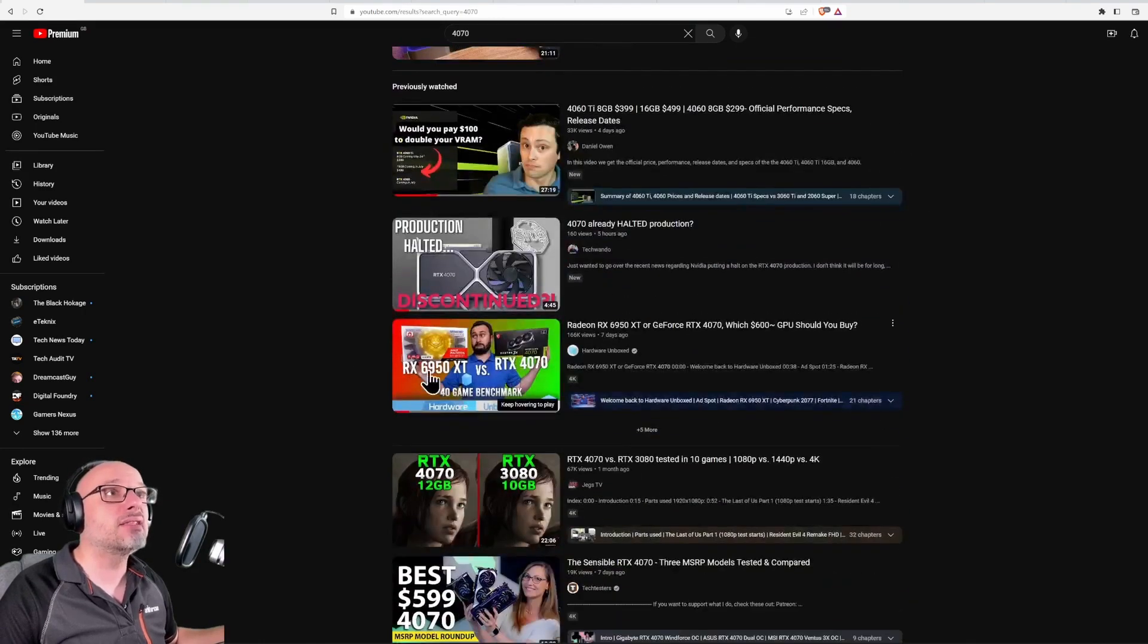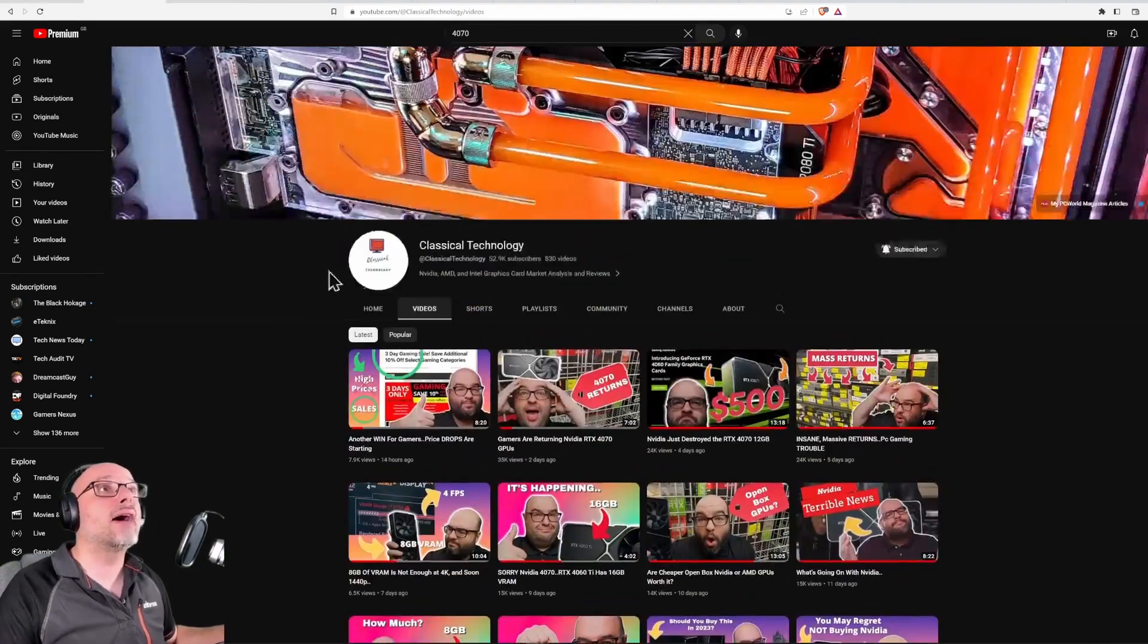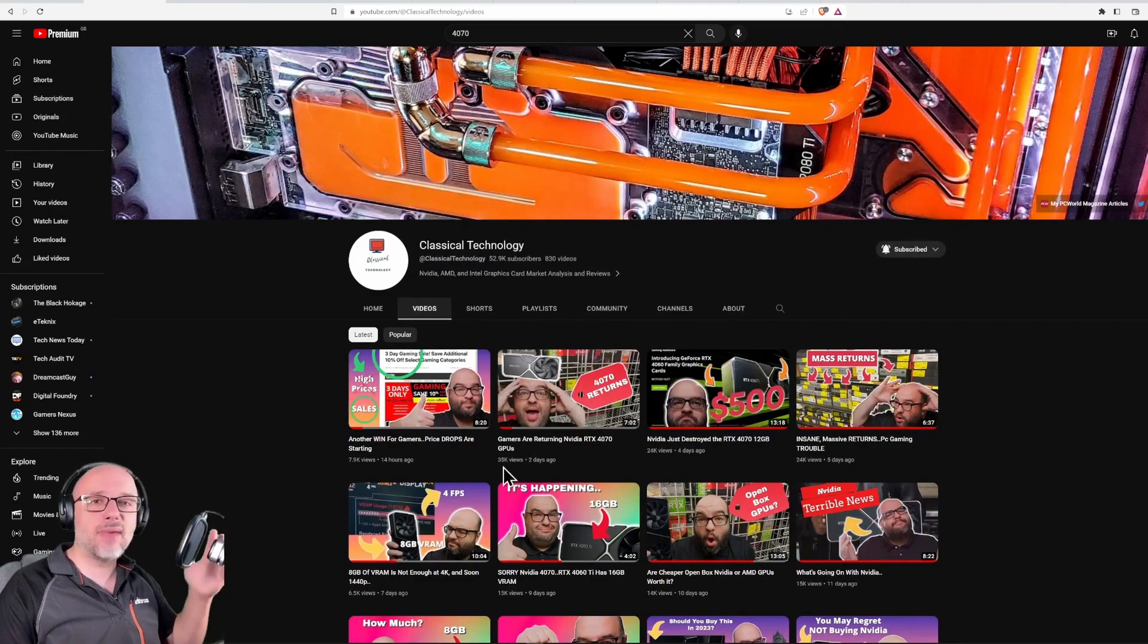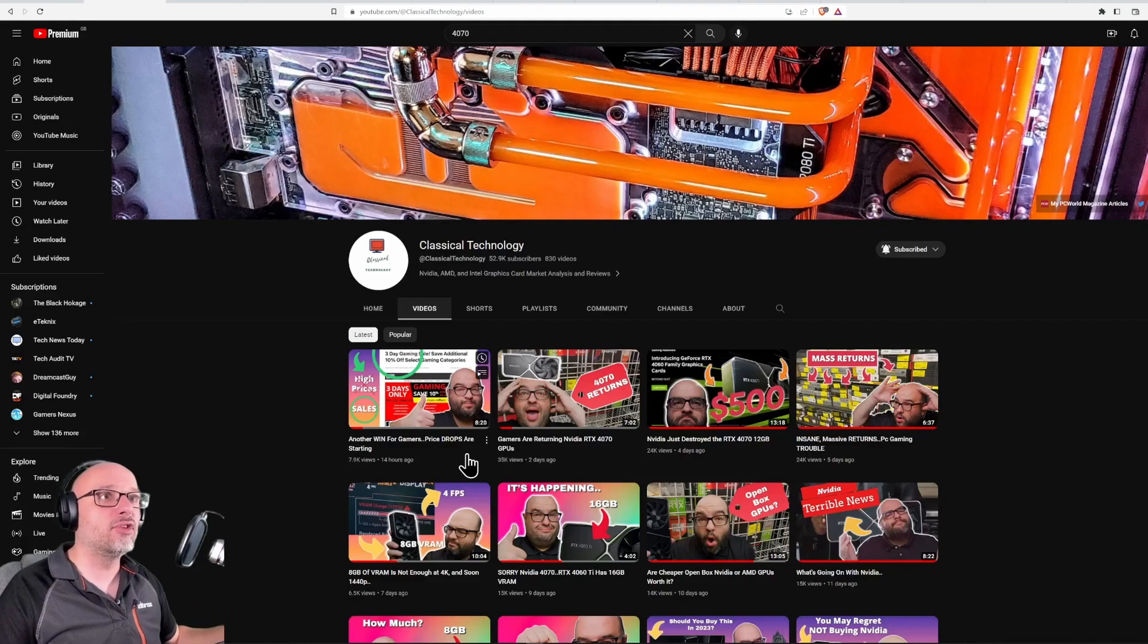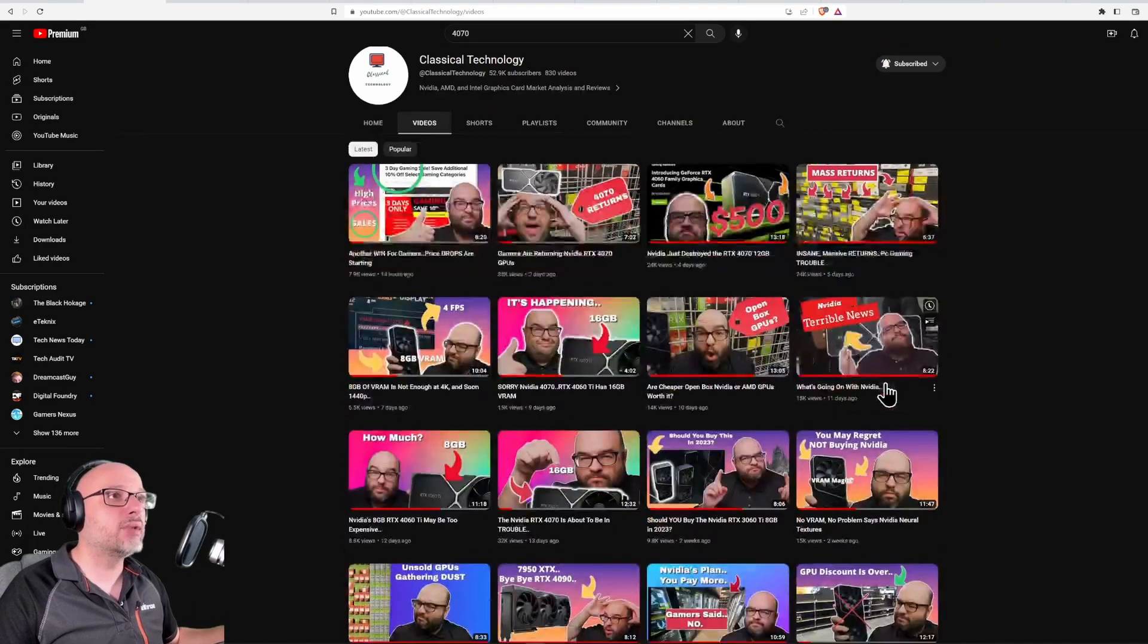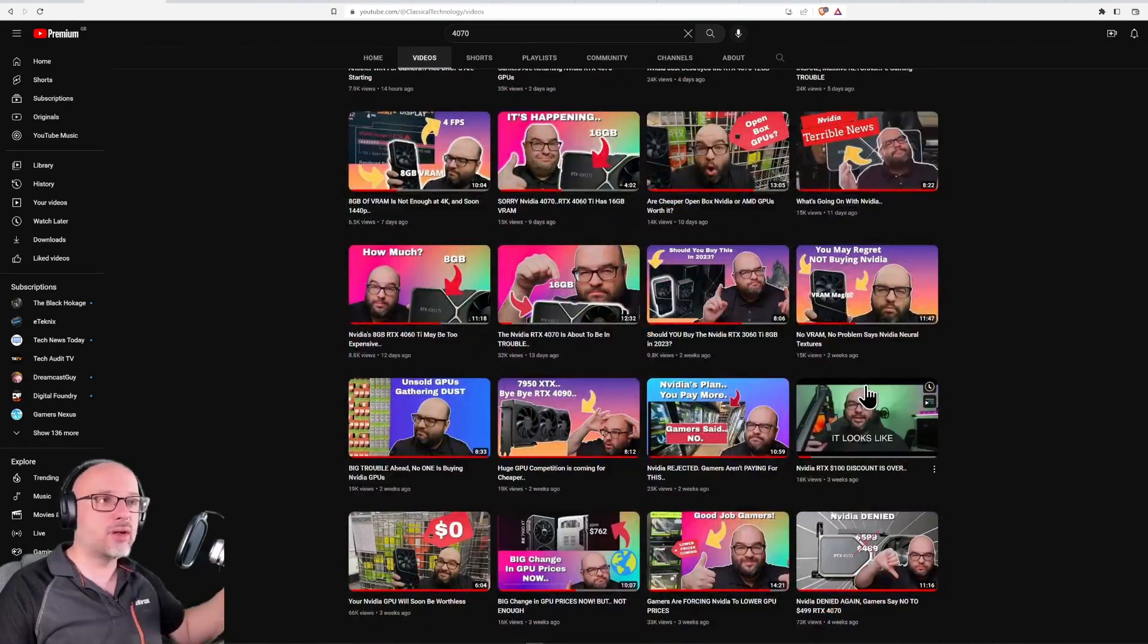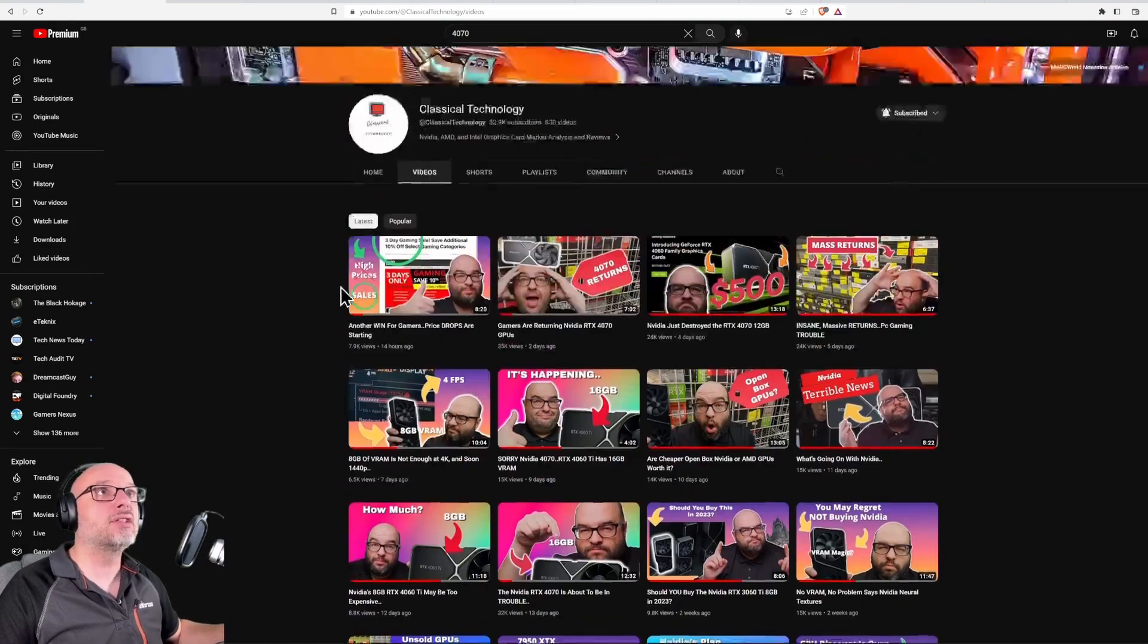Everybody's so happy with these cards. And these guys absolutely love this. This channel, Classical Technology, he doesn't make videos about building PCs because nobody seems to watch these videos. He's making videos about people returning the cards and not being happy with the cards. That's how you can recognize an amazing generation of GPUs.